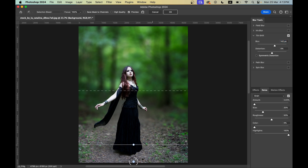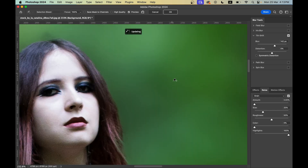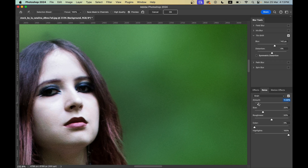Let's zoom in and see — the blurred area is not noisy at all, there is no grain. But on the subject you will see some grain, which is natural. So go to the Noise option and increase the Amount a little bit to match with your subject.